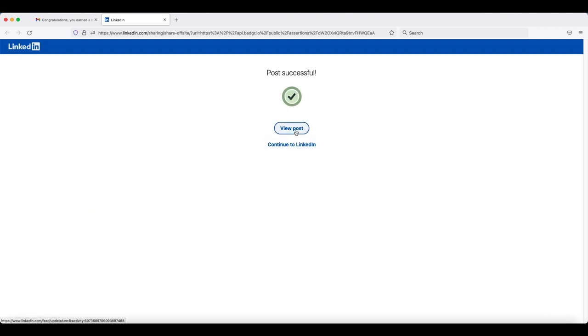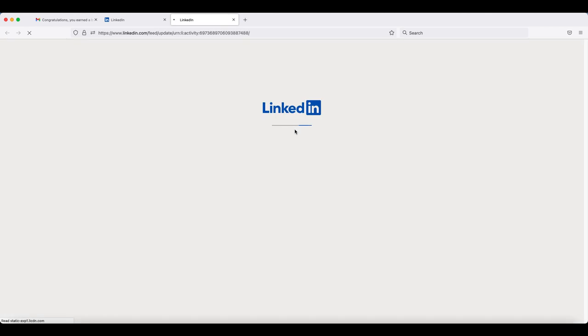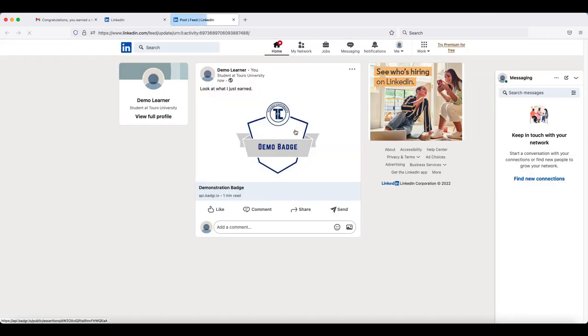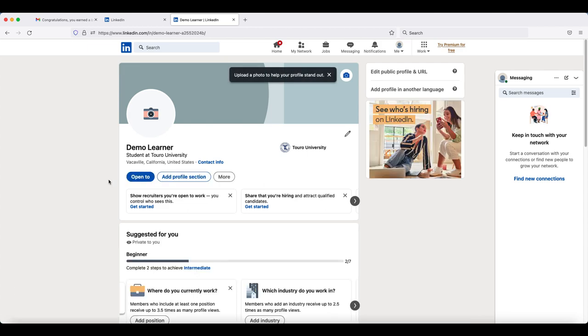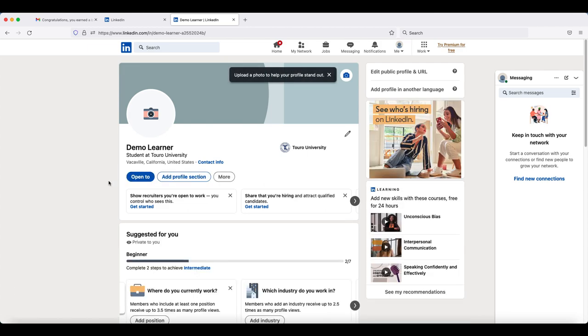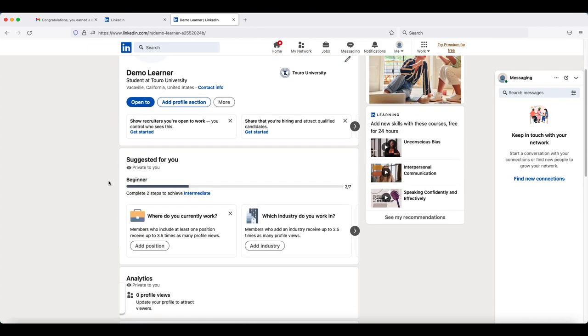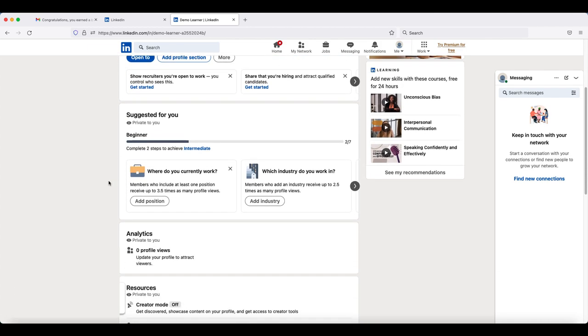If you would like to see the post, click on the view post option and it will pop up in a new window. Otherwise, you can go to your profile and you should see it under the activity section.